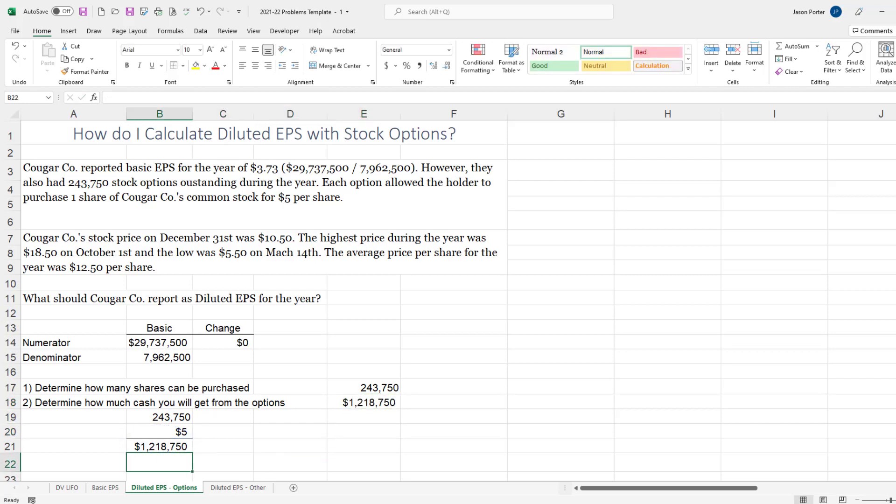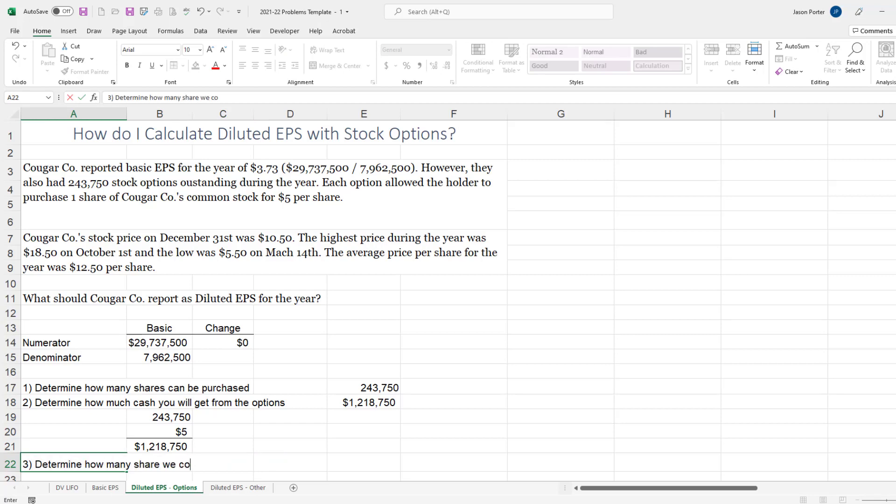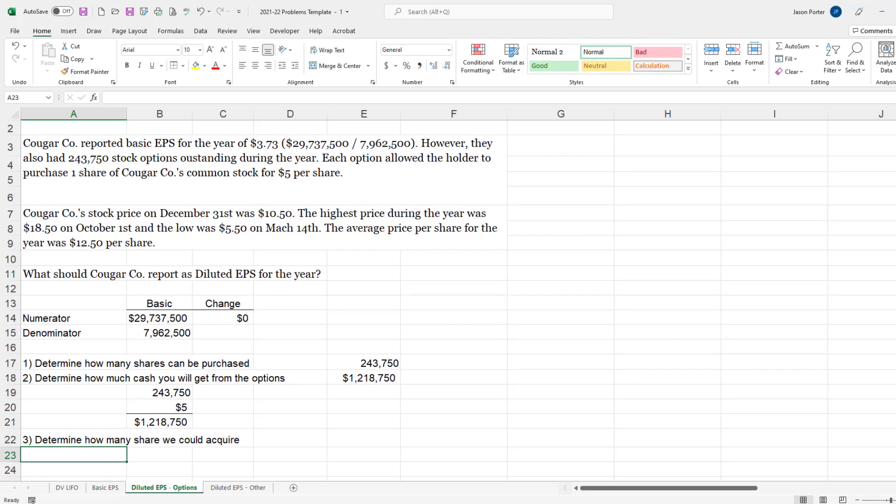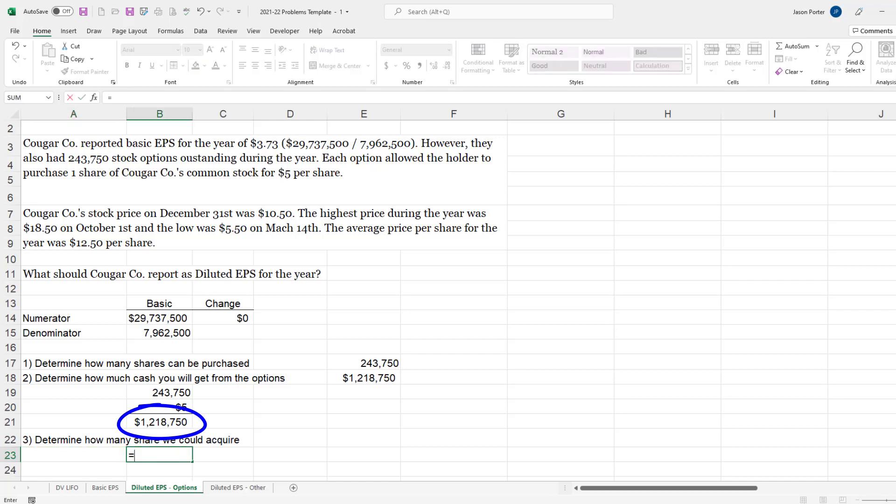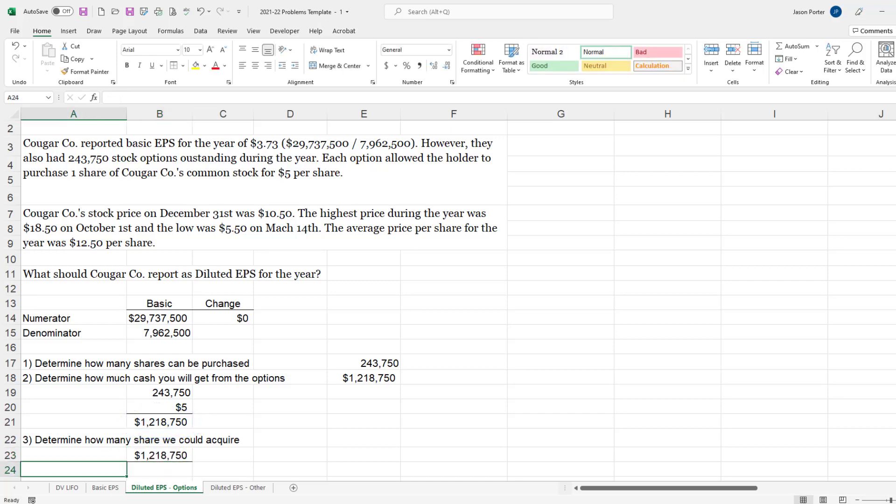Step number three is to determine how many shares we could acquire. So if I were to take that $1,218,750 and go out on the market, how many shares could I buy? And so I'm going to take this value and I'm going to divide by a share price.